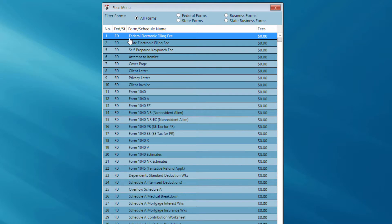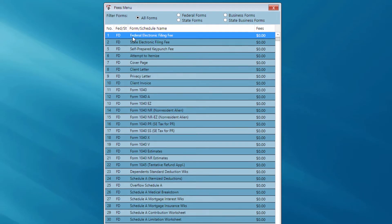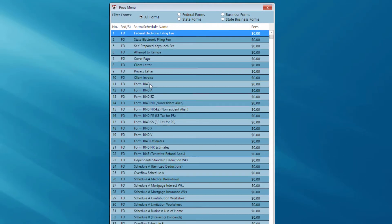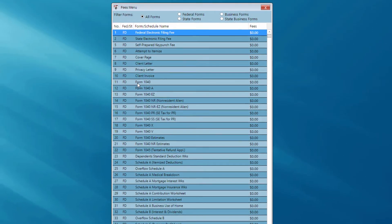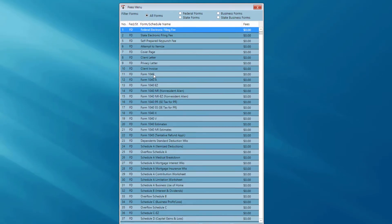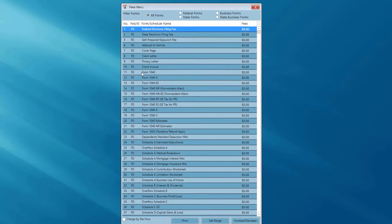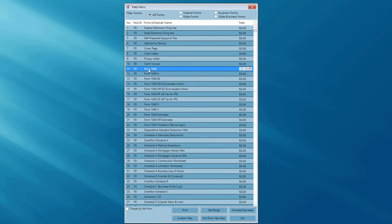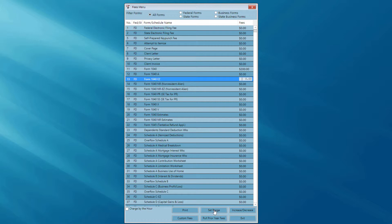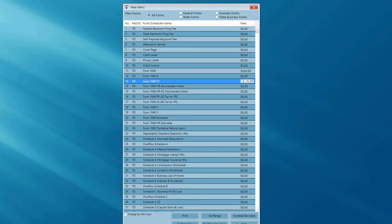Now, I'm at the fee menu. Here's where I would set a particular fee for each of my forms. So, let's say, for instance, I wanted to charge for my 1040. I would simply click on number 11 to highlight it. Enter the fee that I want to charge for that 1040. And I could do the same for the 1040A, the 1040EZ. I could set a range for a particular range of forms to set fees for. I could pull prior year fees if I were a prior year TaxSlayer user. Once you're finished with the fee menu, just go ahead and exit.